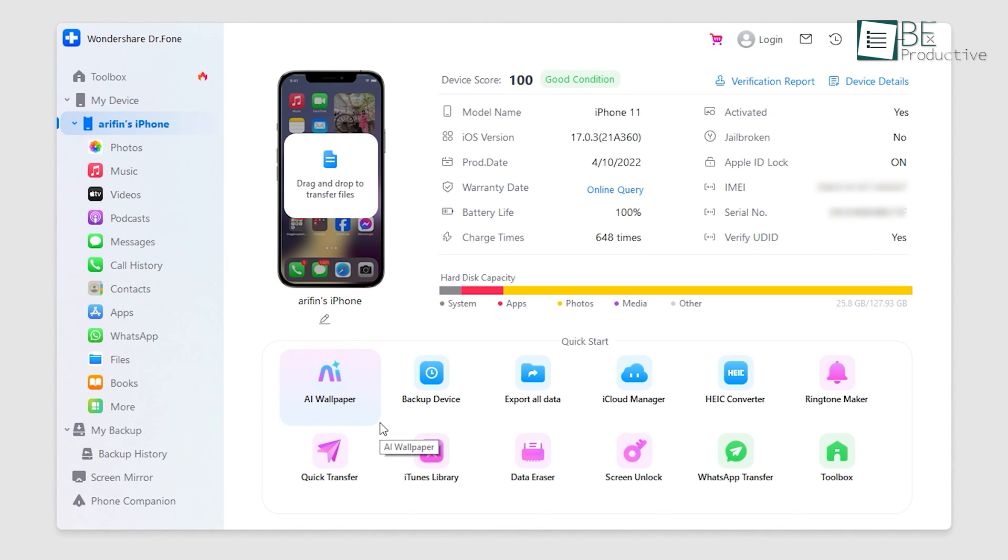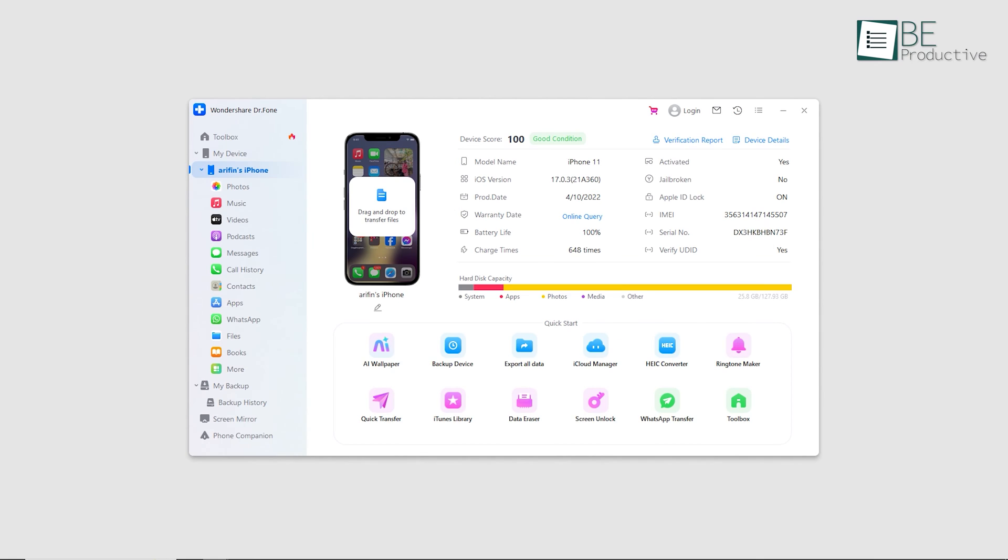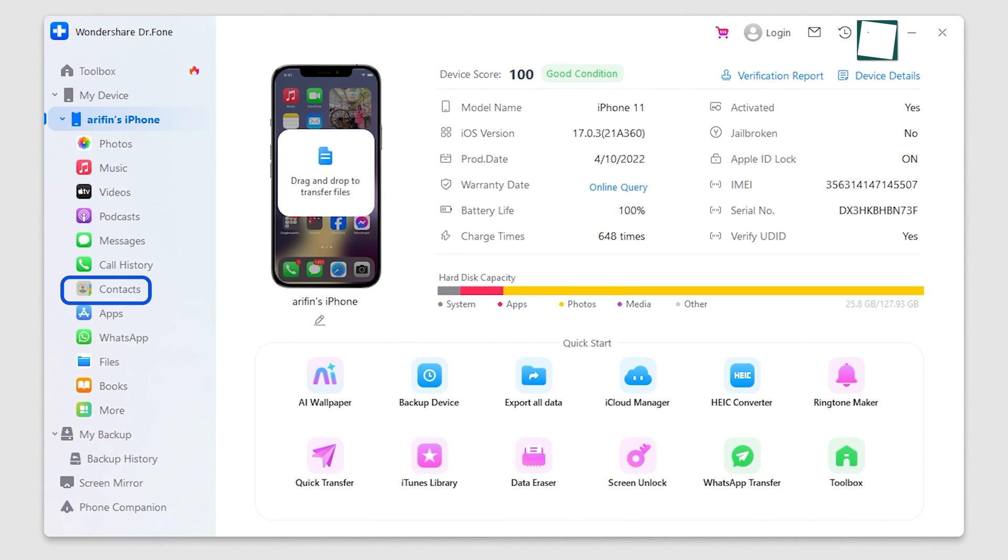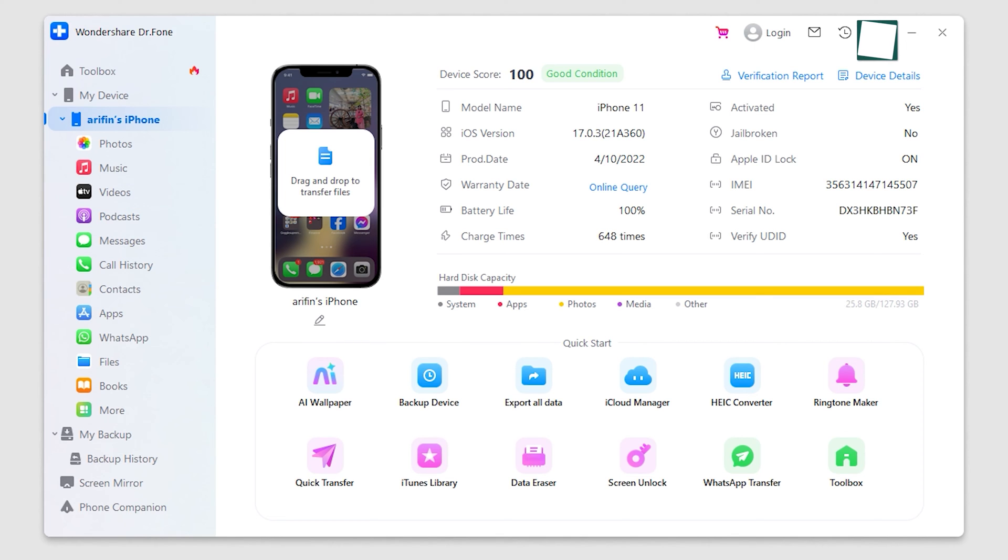This amazing software comes with a smart iPhone transfer and management solution. It enables users to transfer contacts, SMS, photos, music, and video between their iPhone or iPad and computer without requiring iTunes.